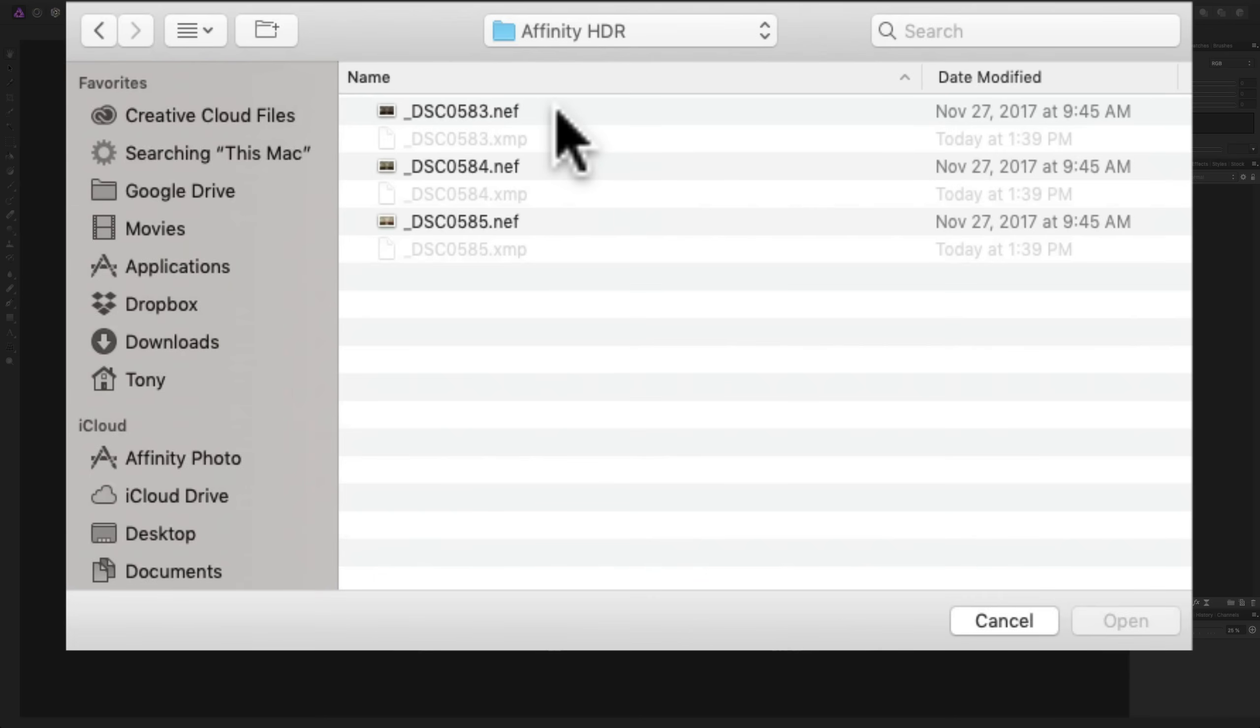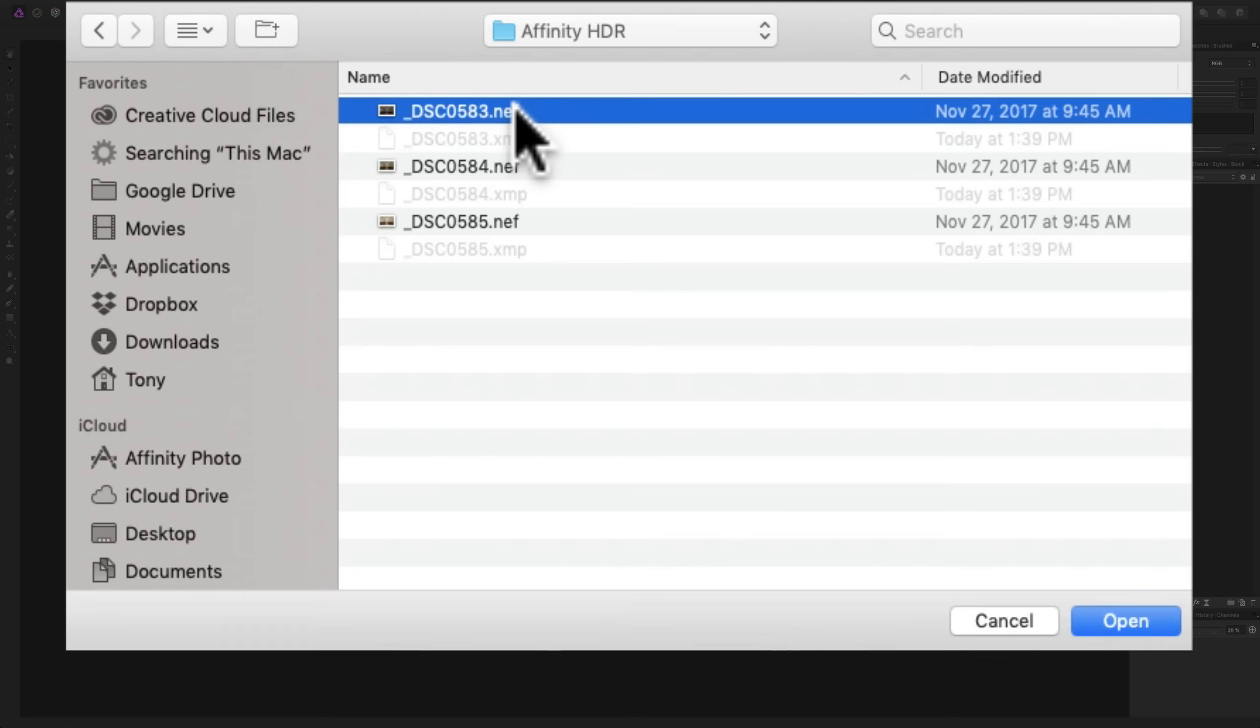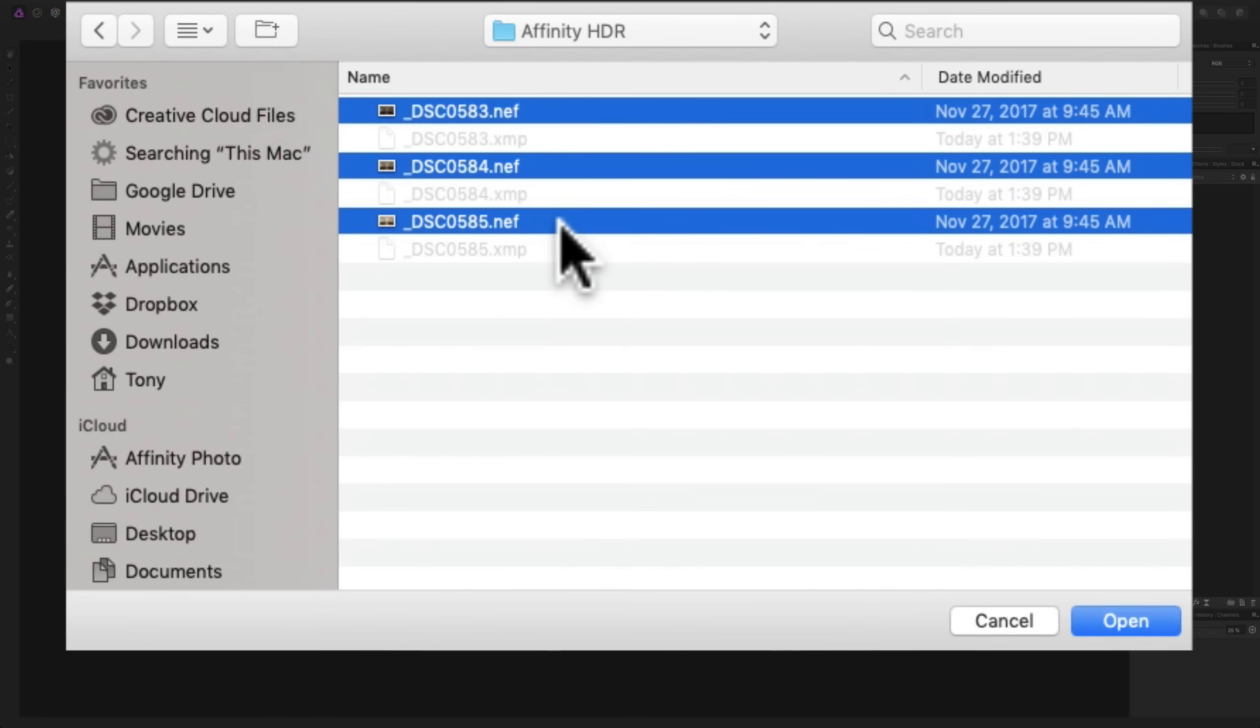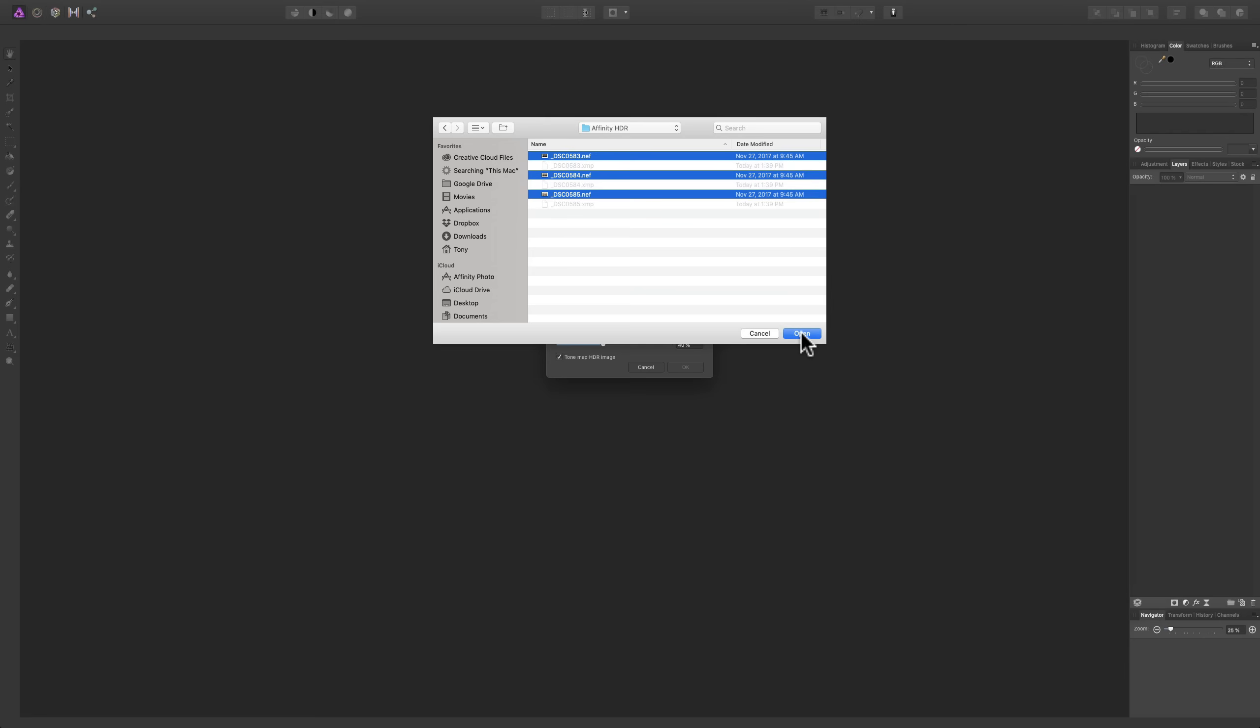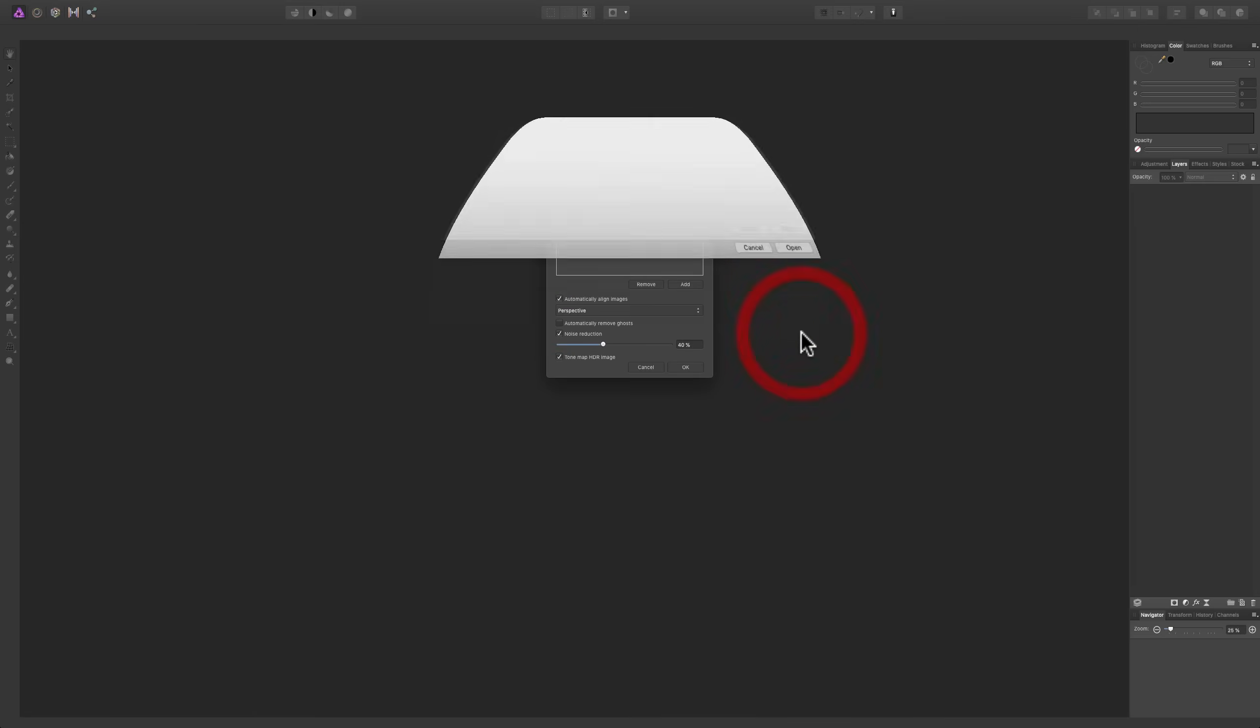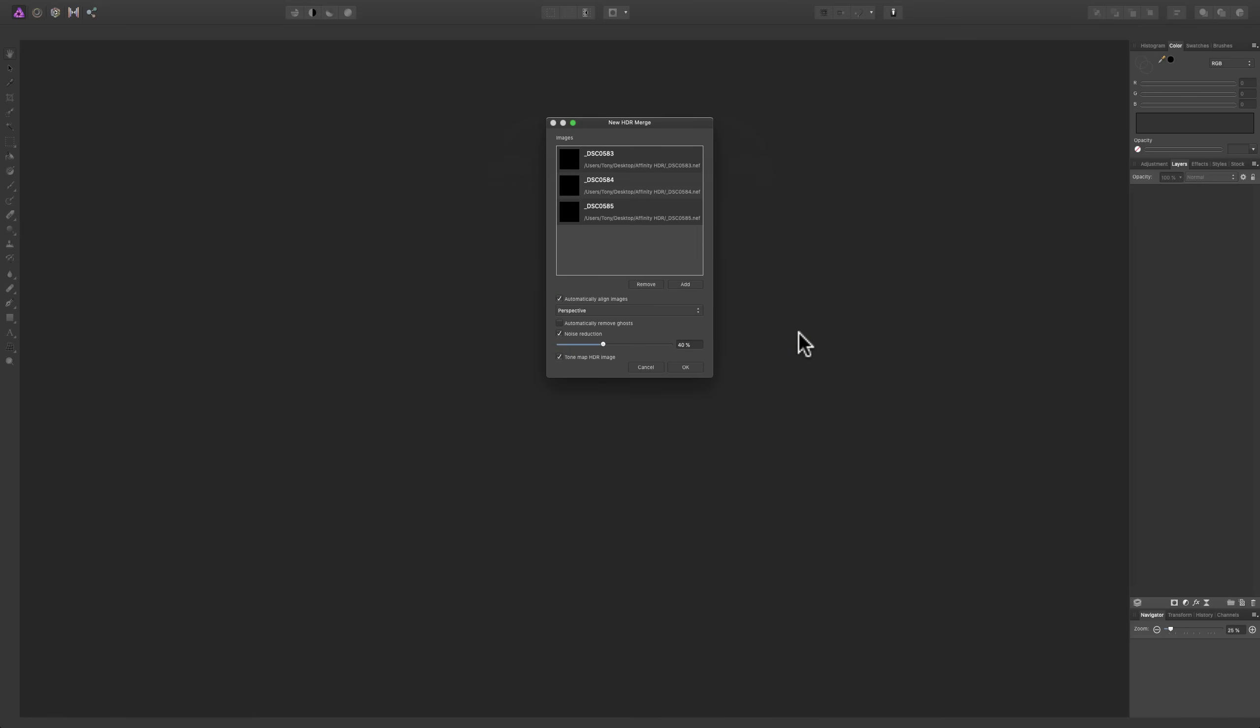Now, we need to select all three of them, so I'm going to click on one and hold the Command key in and click on the other two. If you have a PC, of course, hold the Control key in instead of a Command key. Click Open.